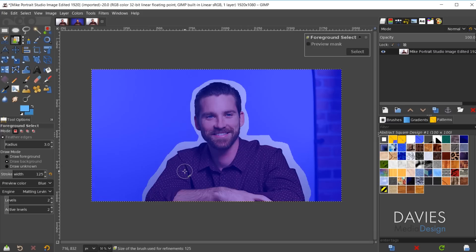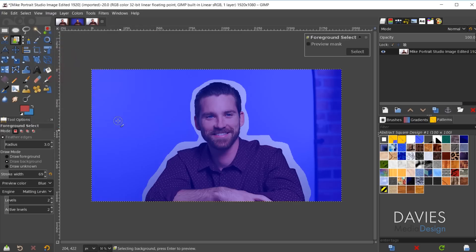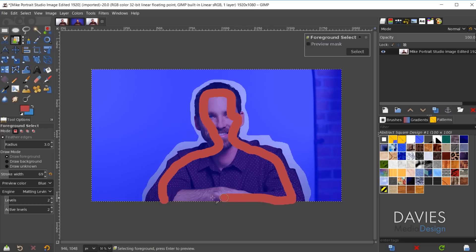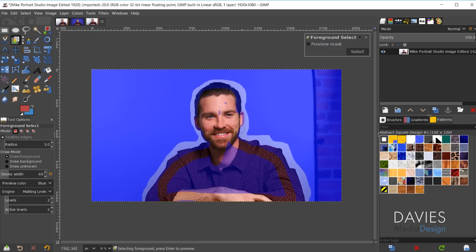Hit the Enter key, then increase the size of your brush using the brackets on your keyboard. Change the foreground color — I'll choose red — so it shows up as we paint our foreground object. Make sure the draw mode is set to Draw Foreground, then click and drag to draw over the foreground. This tells the algorithm what the foreground object is. I'm loosely drawing it but making sure I get enough detail so the algorithm does a better job of selecting it. Make sure the engine is set to Matting 11 and copy my settings.